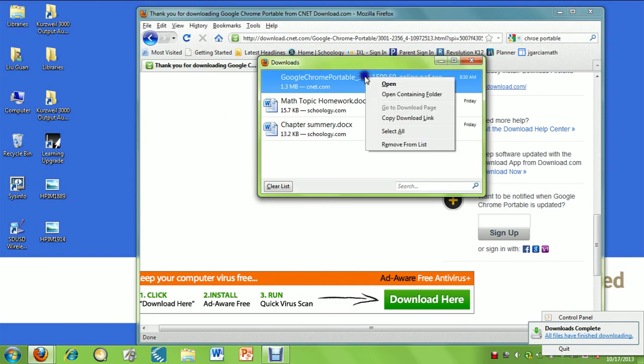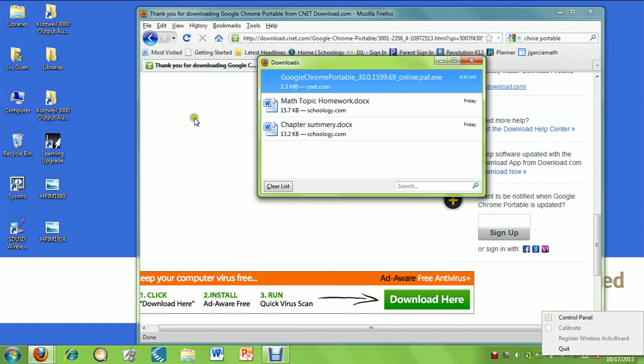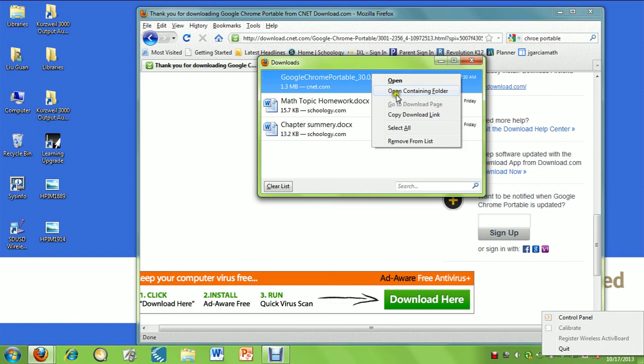We're going to right-click and go open. We went to the download window in Firefox. We're going to right-click it and do open containing folder.